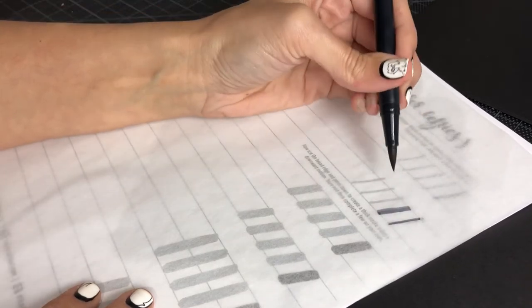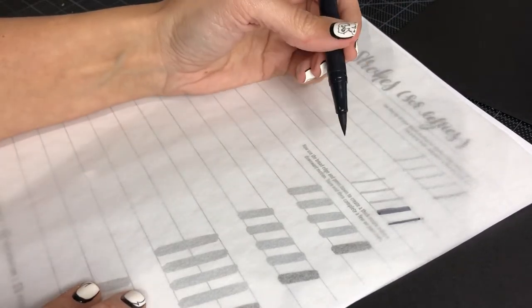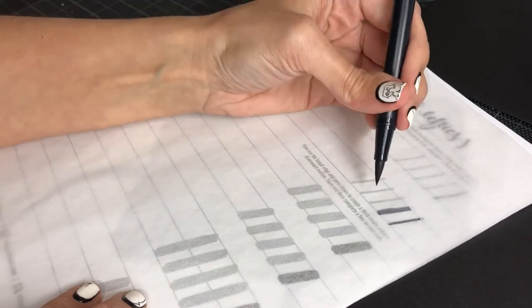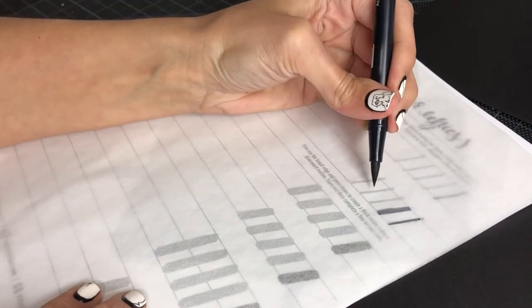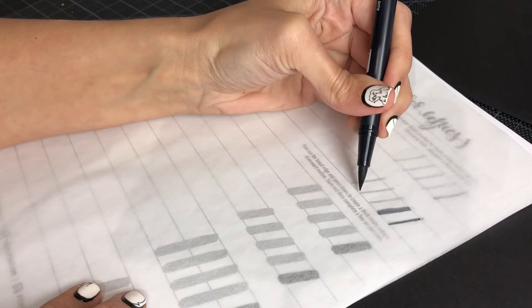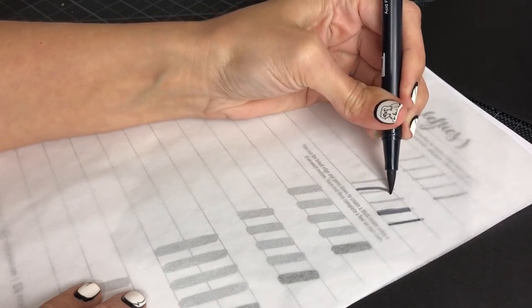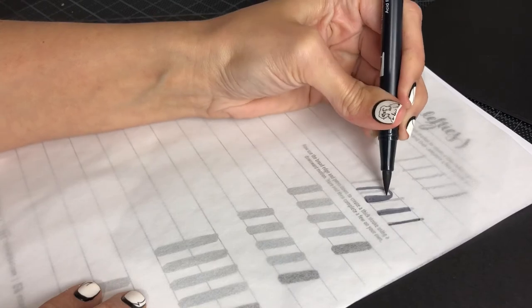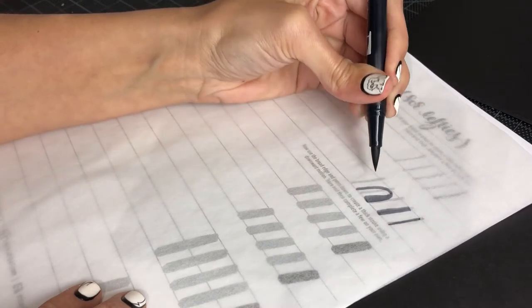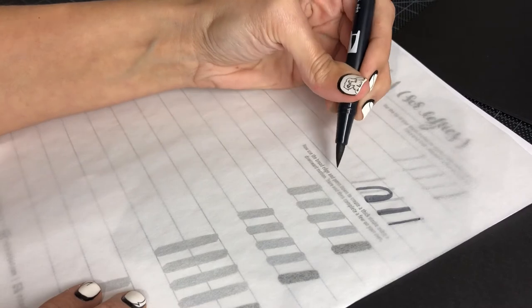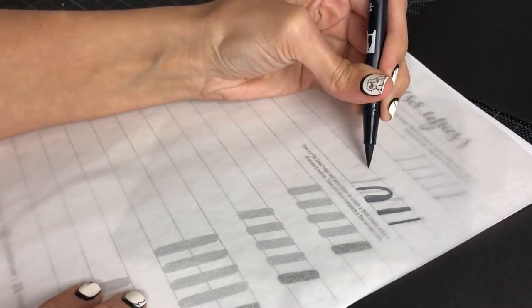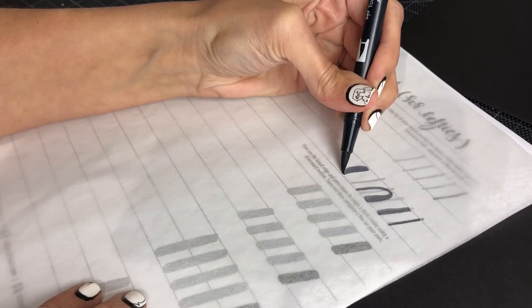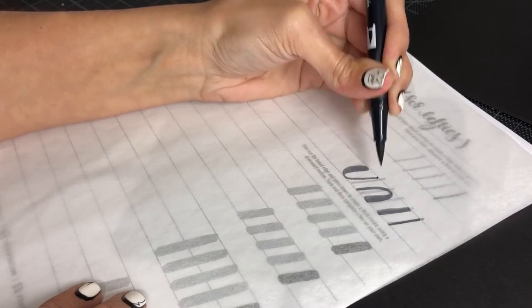The next one, and this is on another sheet, but I'll just continue here, is the overturned stroke. And this is like a letter M or a letter N. That's combining the first two. And underturned stroke, so think W's and U's. Pressure, release, and up.